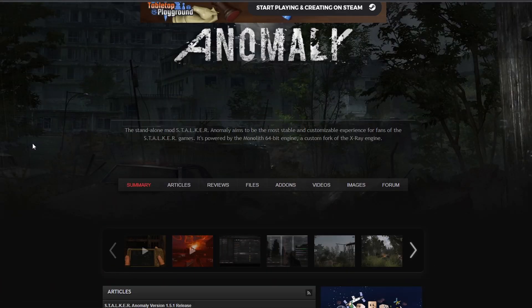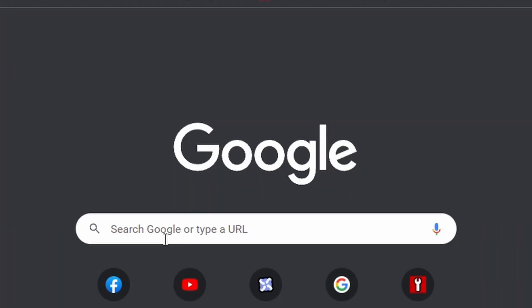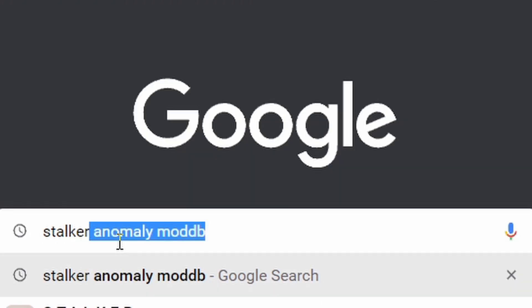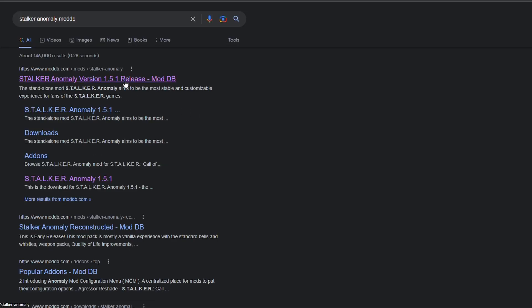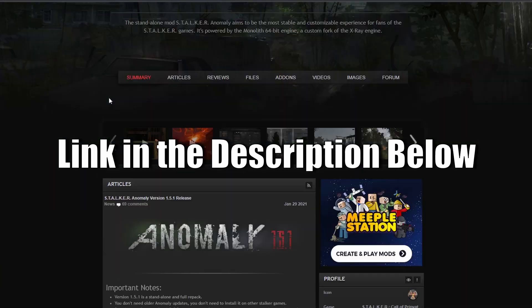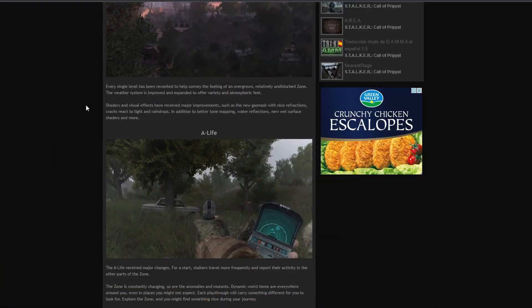Just type on Google 'Stalker Anomaly ModDB' — that's the same website. You go there, scroll down, you have all the information. This is the game right here — just download the game. This is the patch. So first download the game, install it somewhere you like, make sure it's in a good location. Don't put it in your Windows folder — just put it somewhere safe and install it.